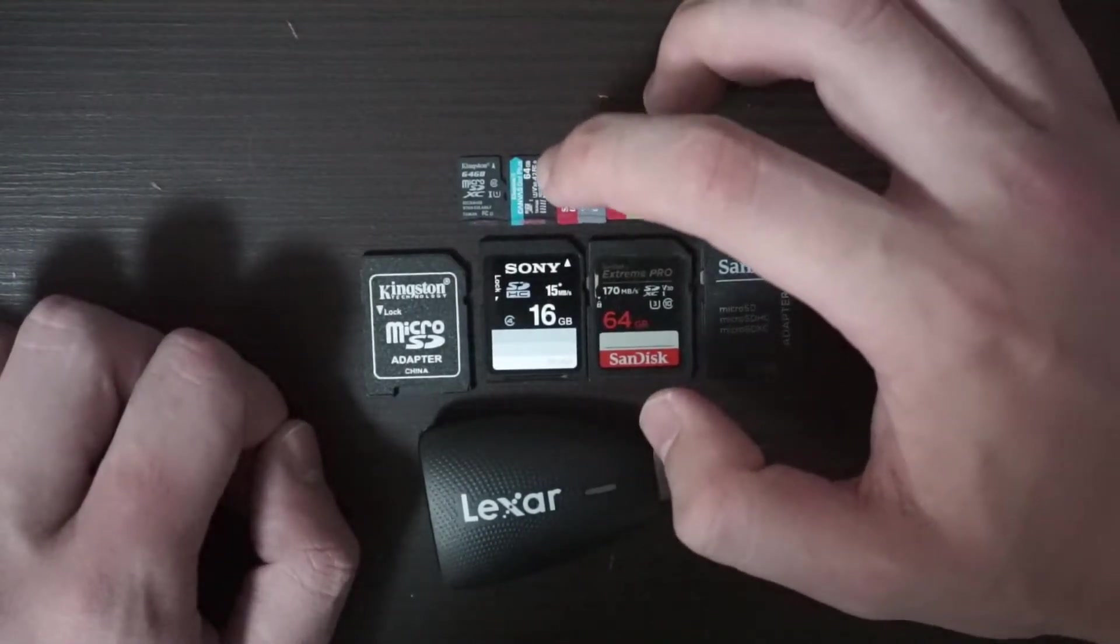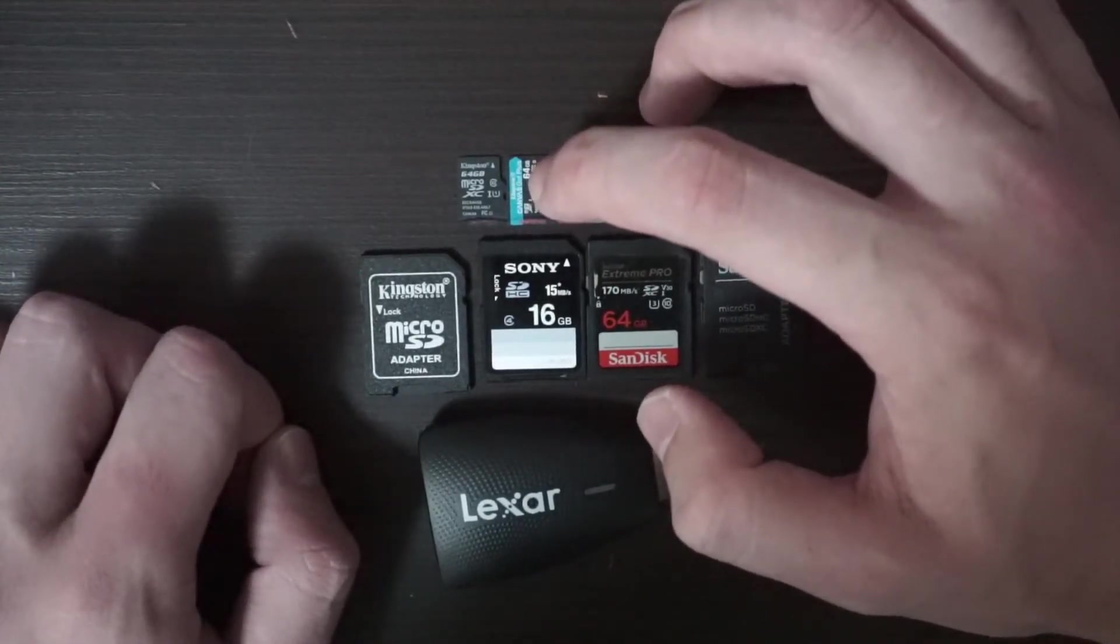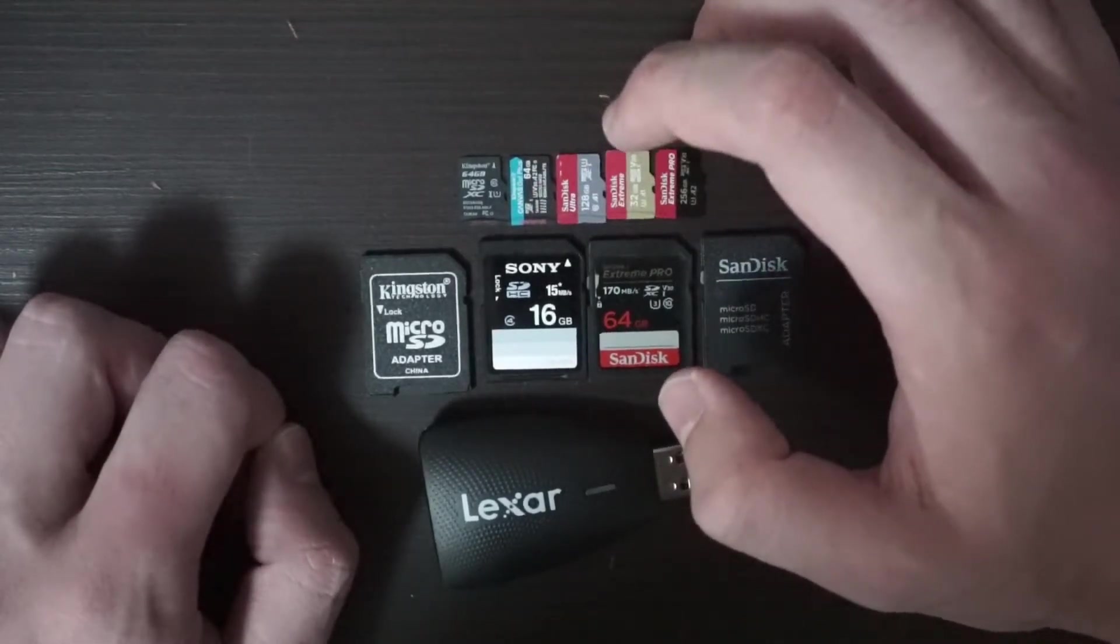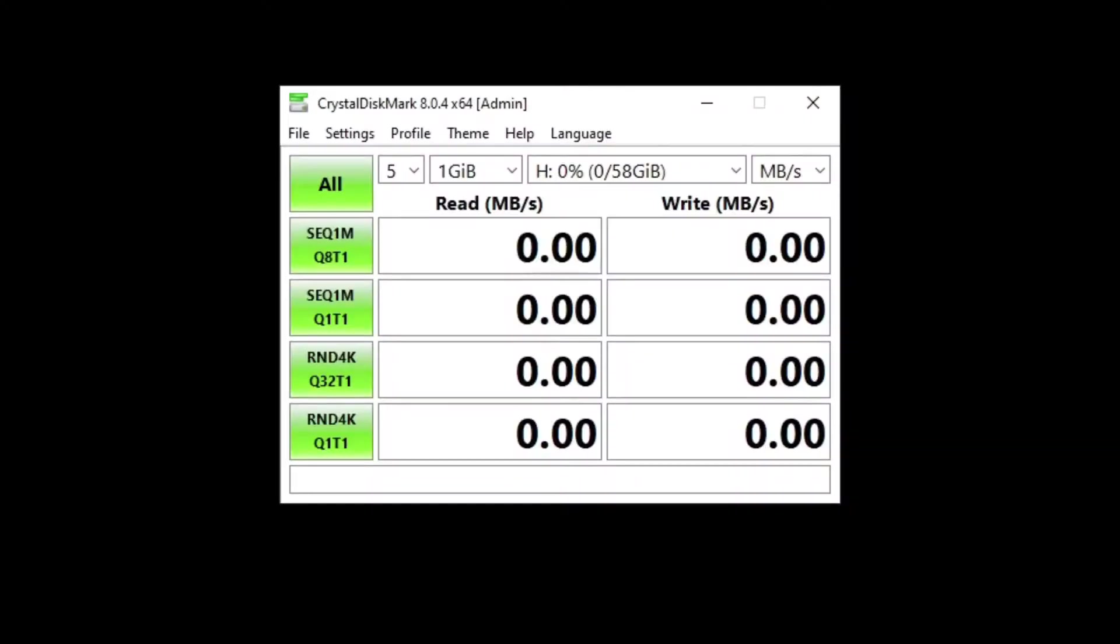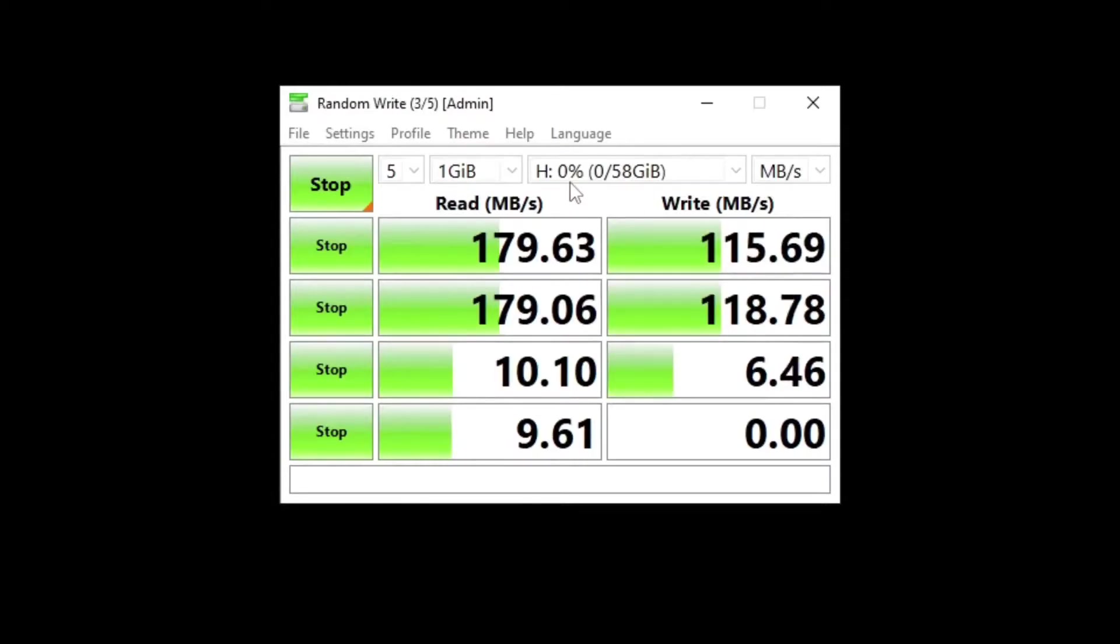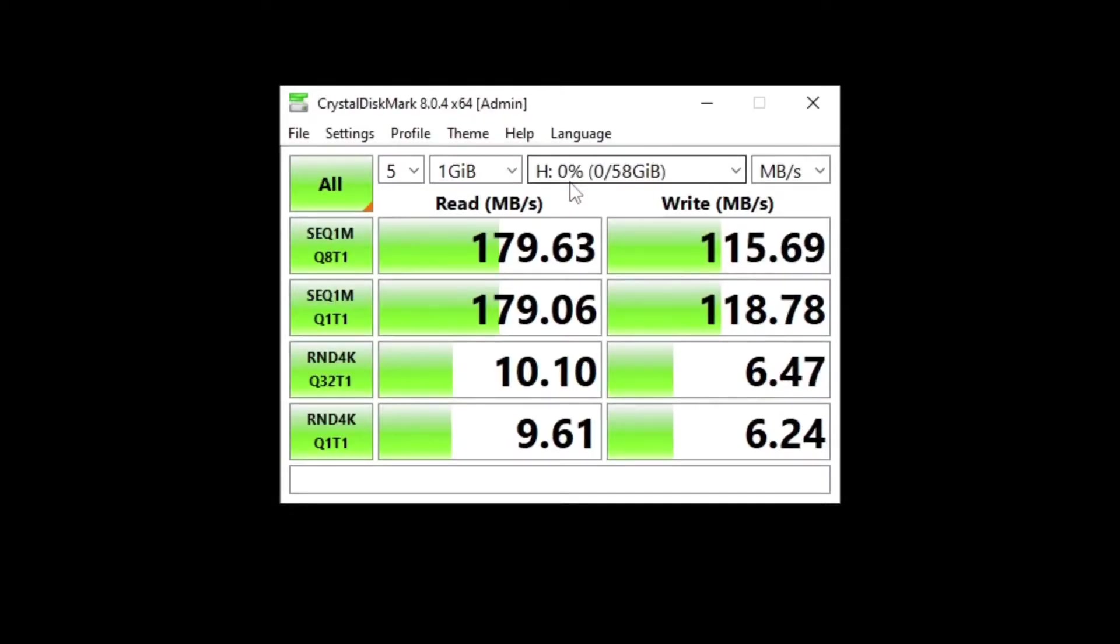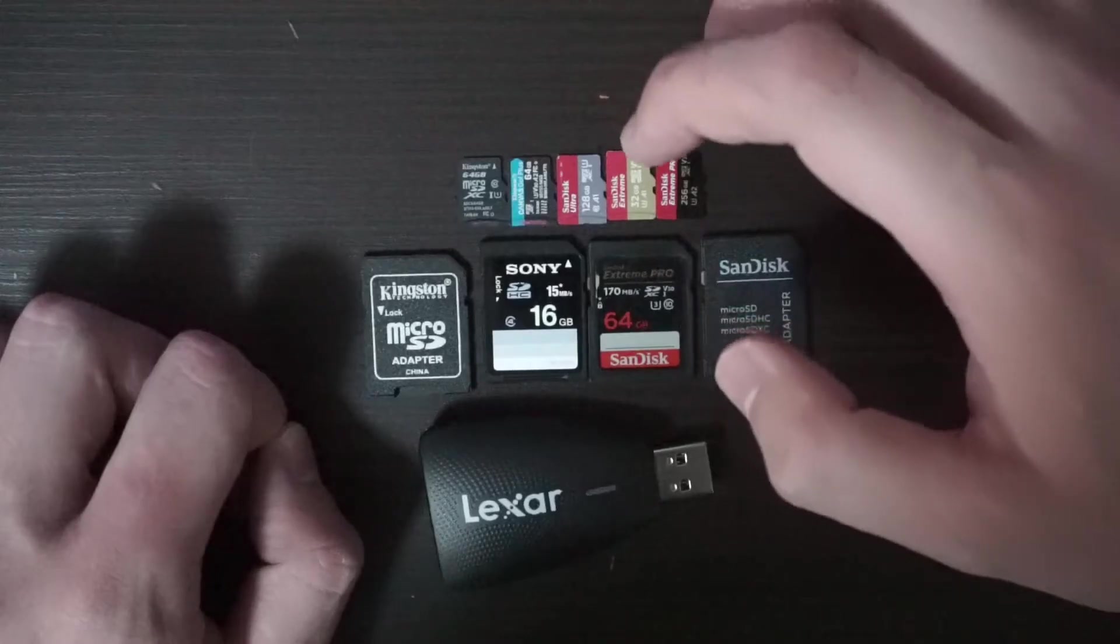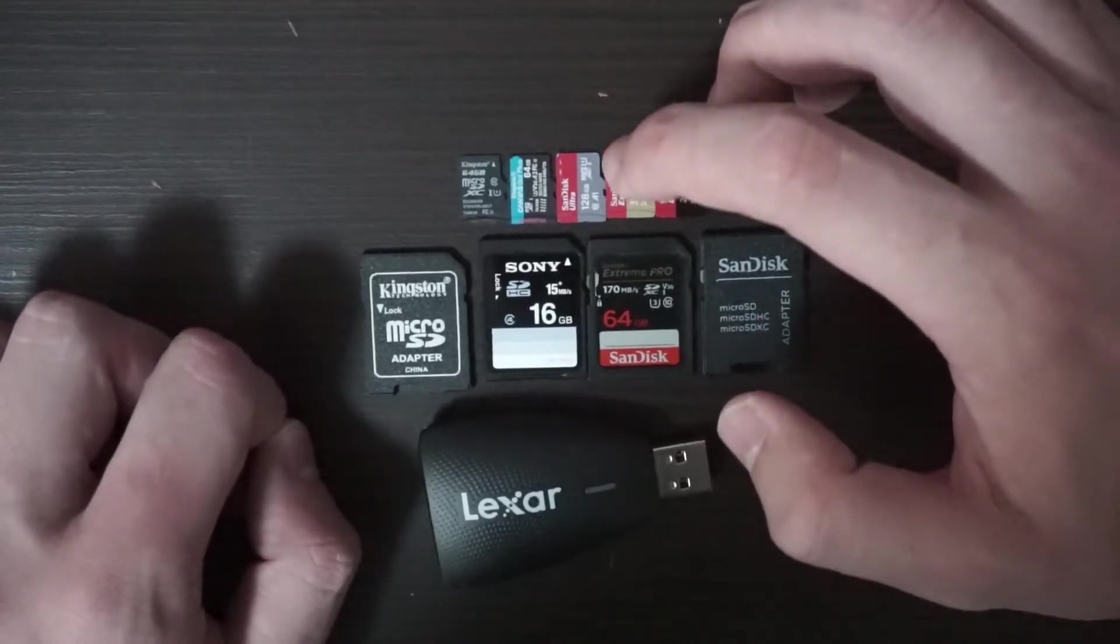Now let's see the speed of the Kingston Canvas Go Plus. The standard Kingston is much worse than this Kingston Canvas Go Plus. This 64 gigabyte model is even better than the SanDisk in read and write.